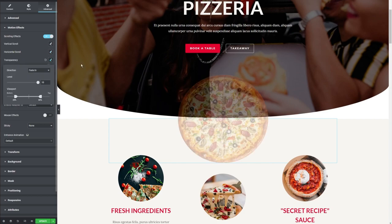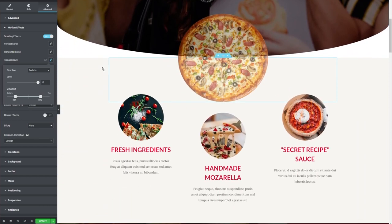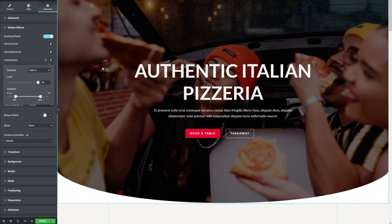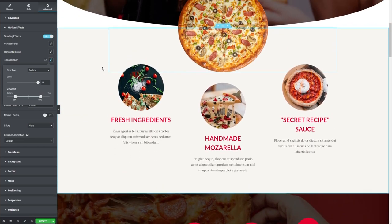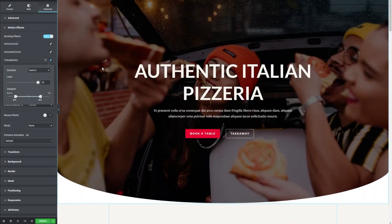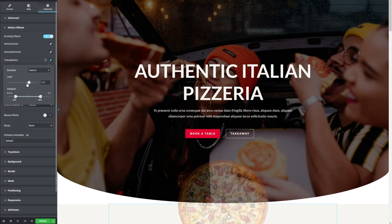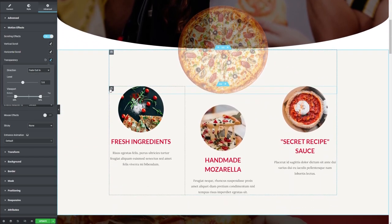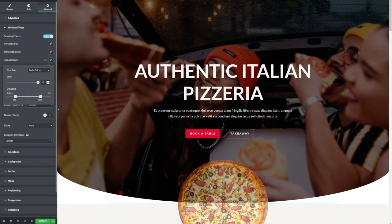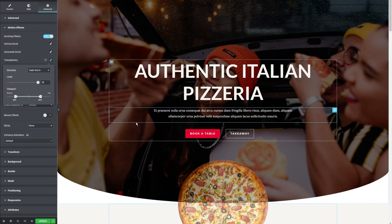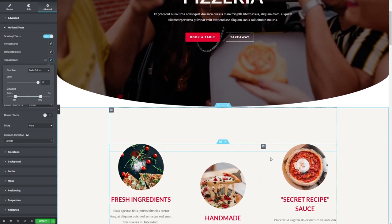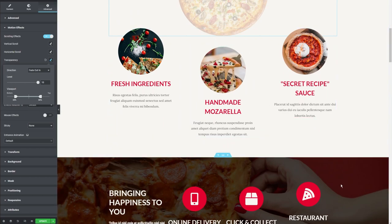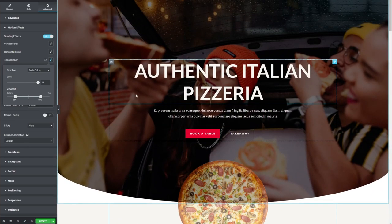Now I'm going to show you the transparency effect. This one's kind of like a magic trick because it makes the pizza disappear. As you can see, when we scroll down the pizza appears and disappears — that's the transparency effect. We can also adjust the level of transparency, and choose if it's a fade in, fade out, or fade in and out. So it's going to start visible, and as we scroll down it fades out, then fades back in.